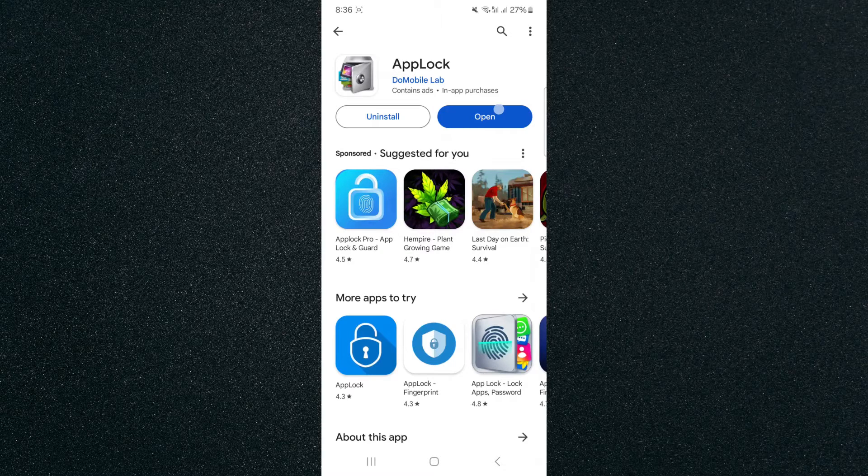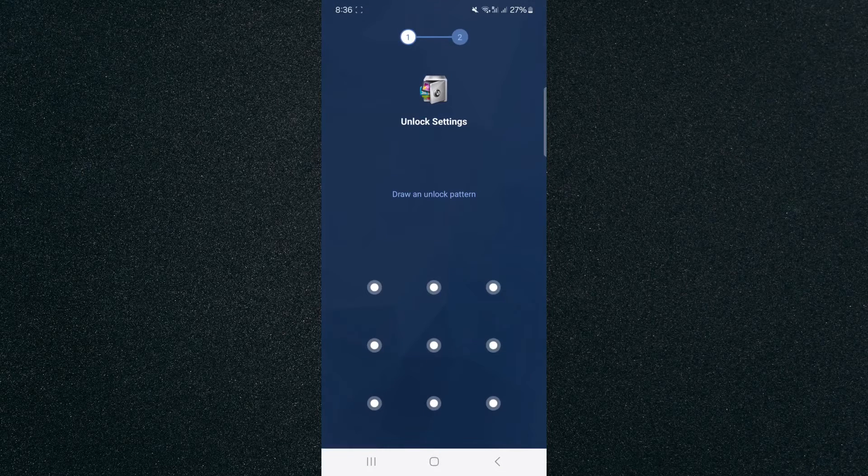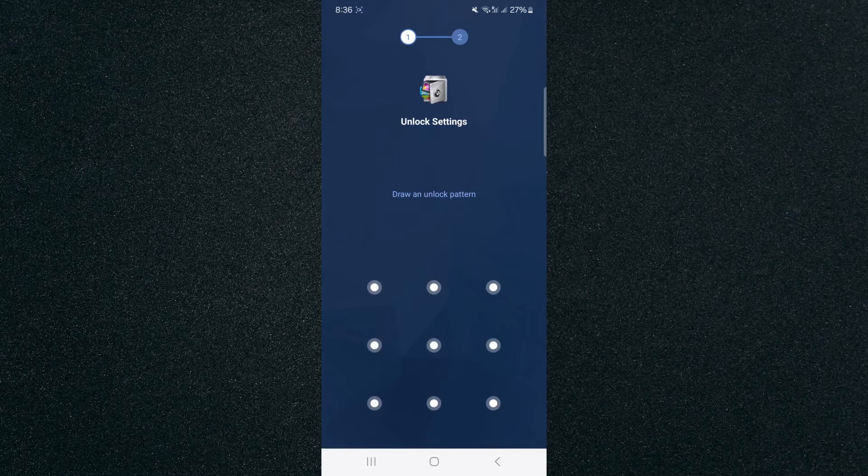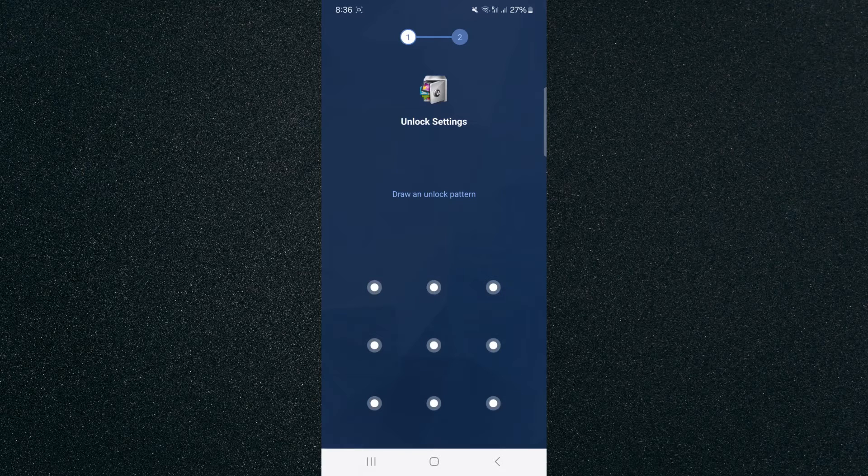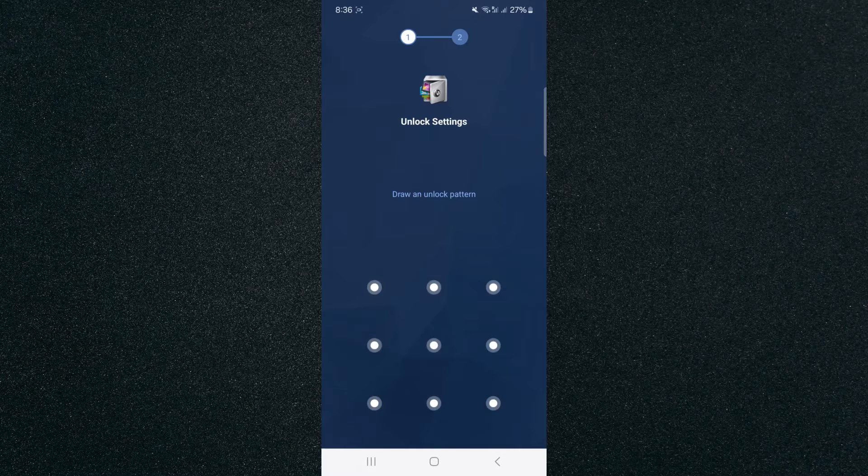Once you've installed it, click open and you'll be asked to draw an unlock pattern. The reason it's asking you that is because we're going to use this application to lock your gallery, and then every time you click on your gallery it's going to ask you to give it the password that you have just chosen here.